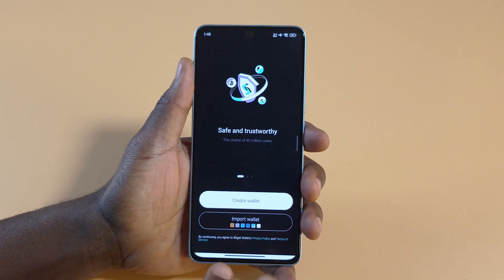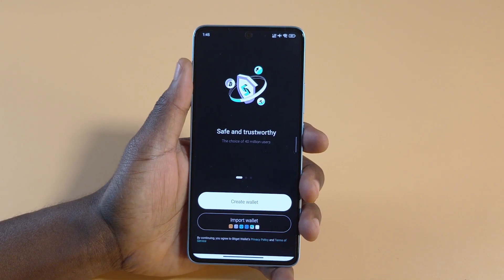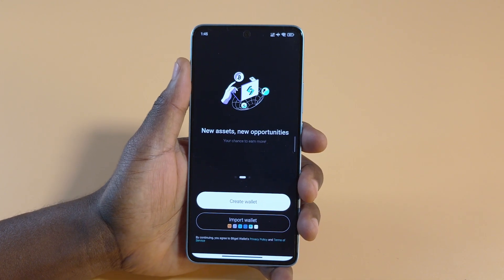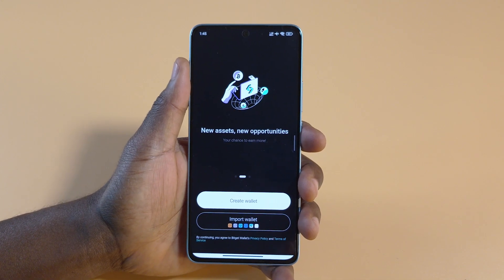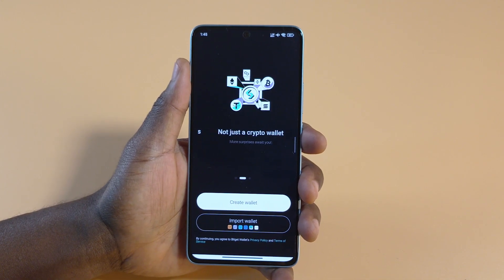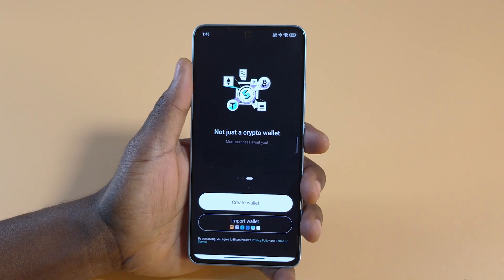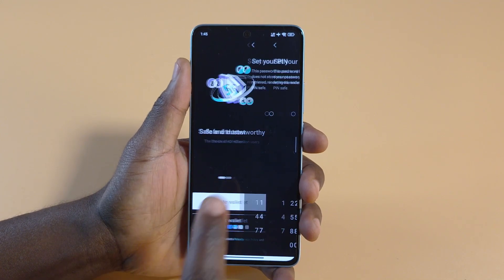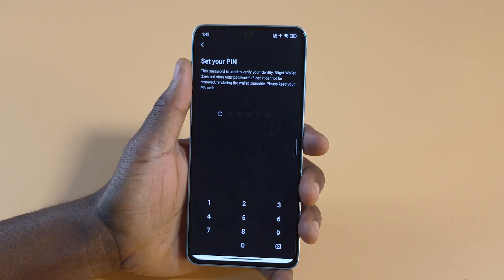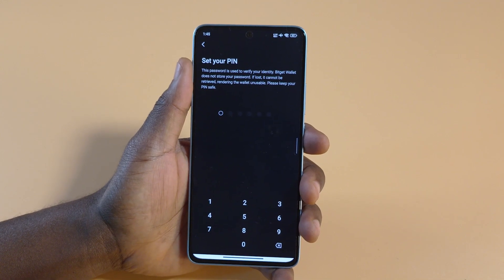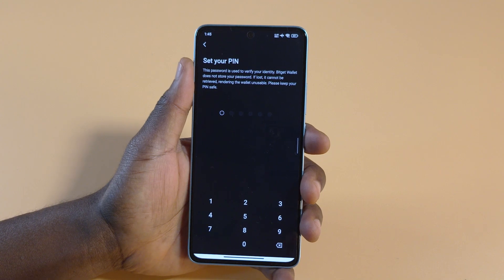After you open it, you're going to get this interface. You have two options: you can either create a new wallet or import a wallet. I'll assume that this is your first time creating a Widget Wallet.